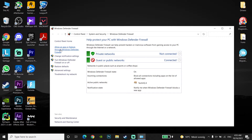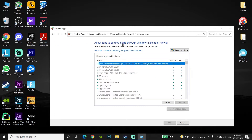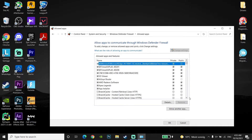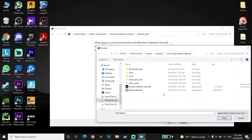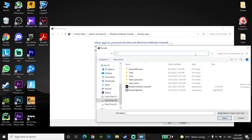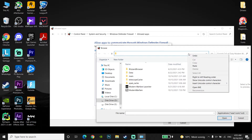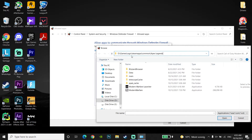Now go to Allow an App or Feature Through Windows Defender Firewall, click on Change Settings, then go down and click Allow Another App. Click Browse, go to the top address bar, paste your Apex Legends install location, and press Enter on your keyboard.